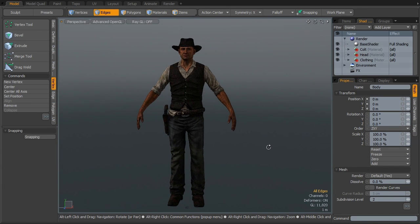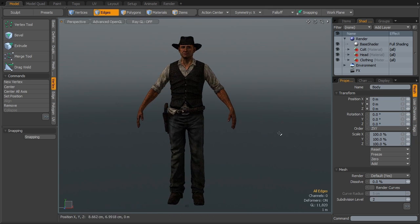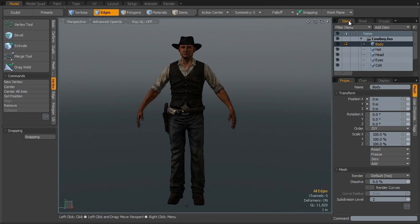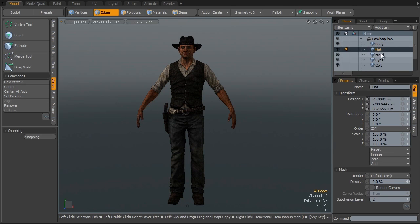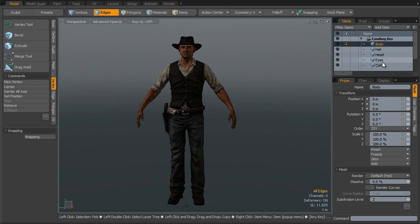Hi, I'm Oliver, and in this tutorial, I'm going to teach you how to work with Modo and Mixamo to make the most out of your character and animation needs.